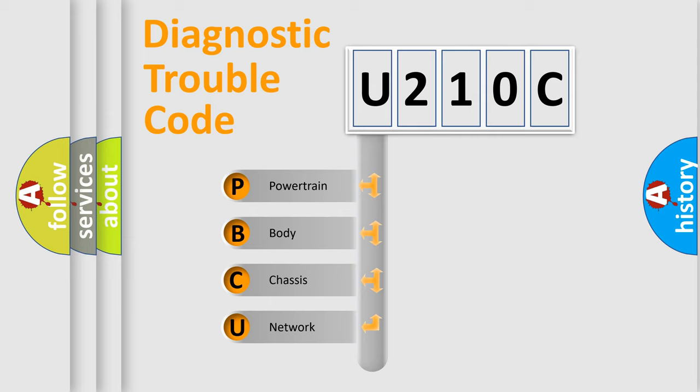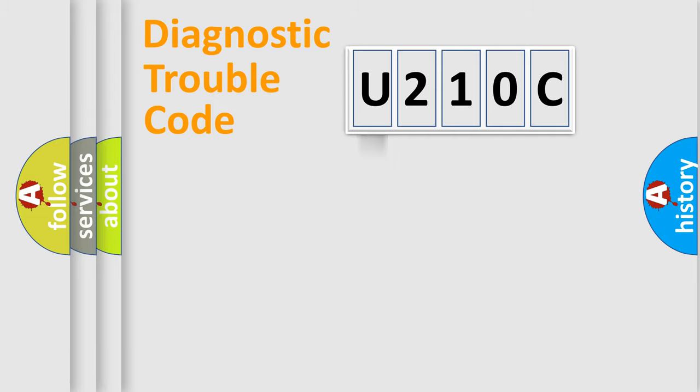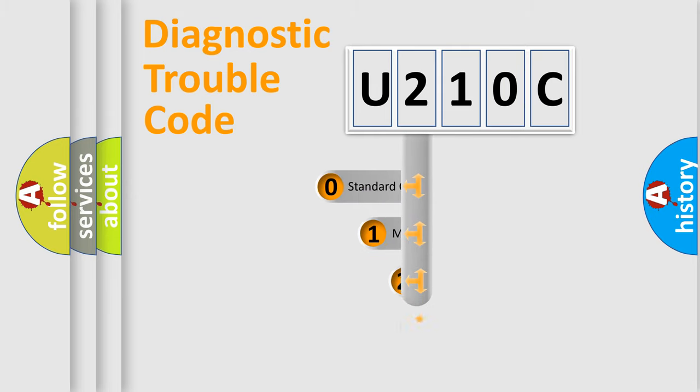We divide the electric system of automobile into the four basic units: Powertrain, body, chassis, network. This distribution is defined in the first character code.